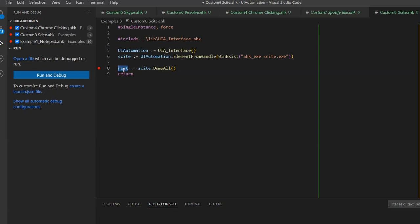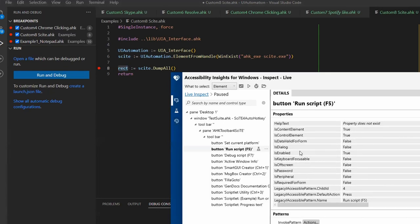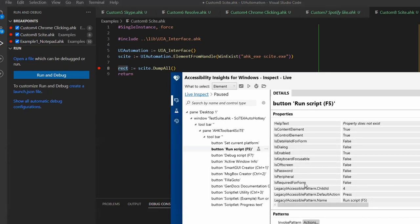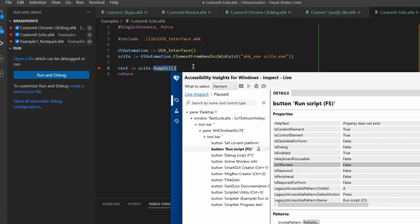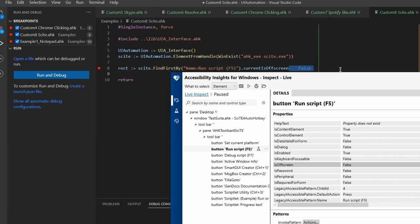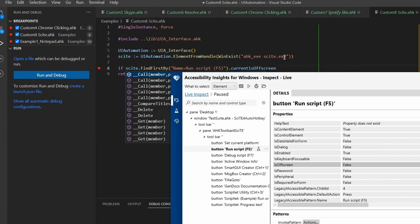So again, this is something that's awesome because now if you take a look at all the properties that you have here, if you're interested in something specific, like is enabled or is it off screen, you can get that by just simply copying that and doing the find first by element. And then instead of click, you say current and then you paste is off screen. And that you can use as an if statement. If that button is off screen, just return or something like that.